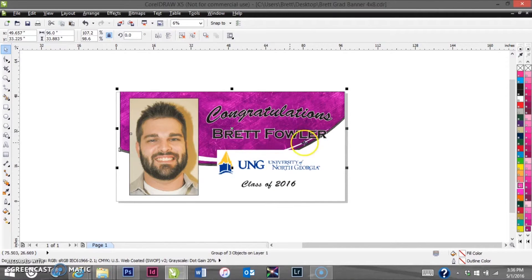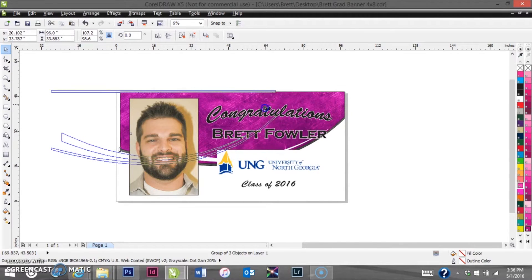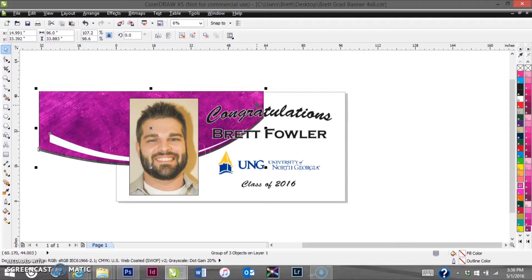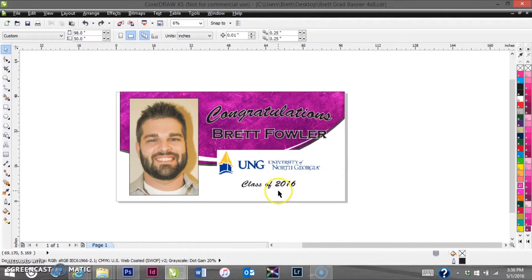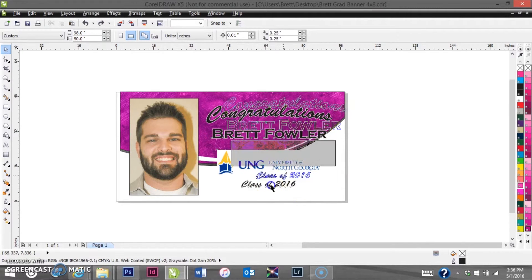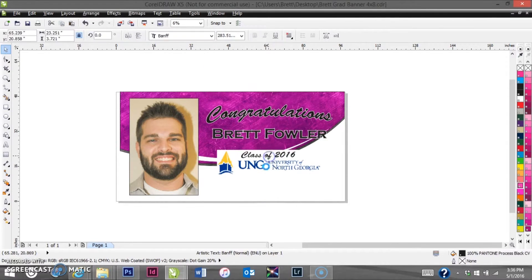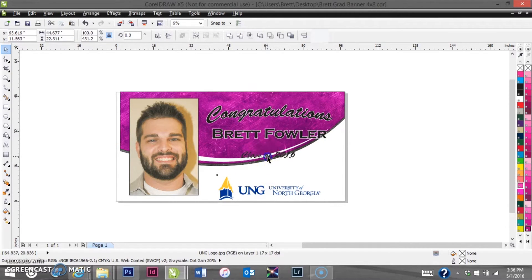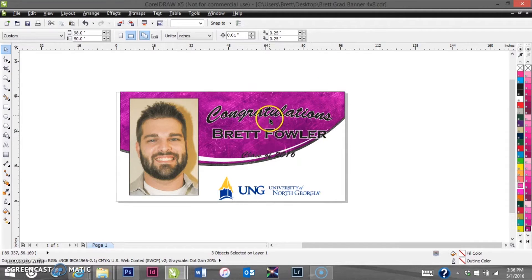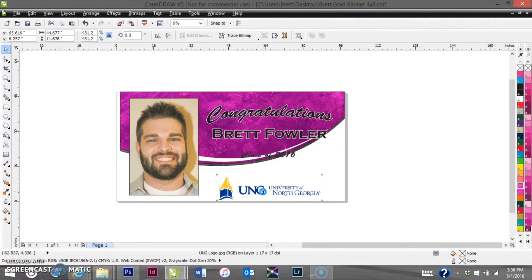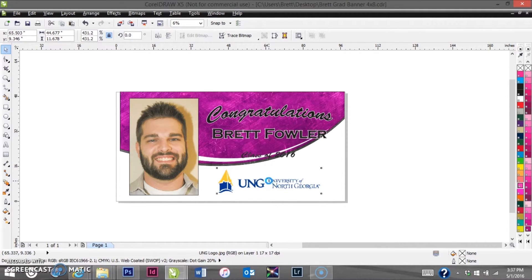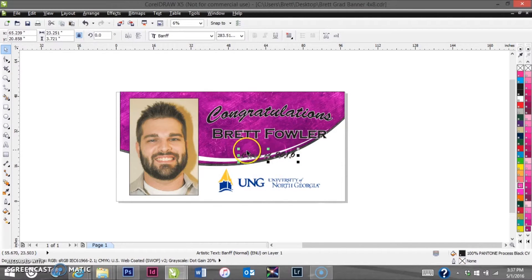We could slide the decorative element over to the left a bit, but that doesn't look great on the name. So what we can do is flip-flop the two elements — we'll take the graduation year and put it up top, and put the actual logo down on the bottom. Slide the logo up just a little bit more and make the 'Class of 2016' text a little bigger so it's legible.